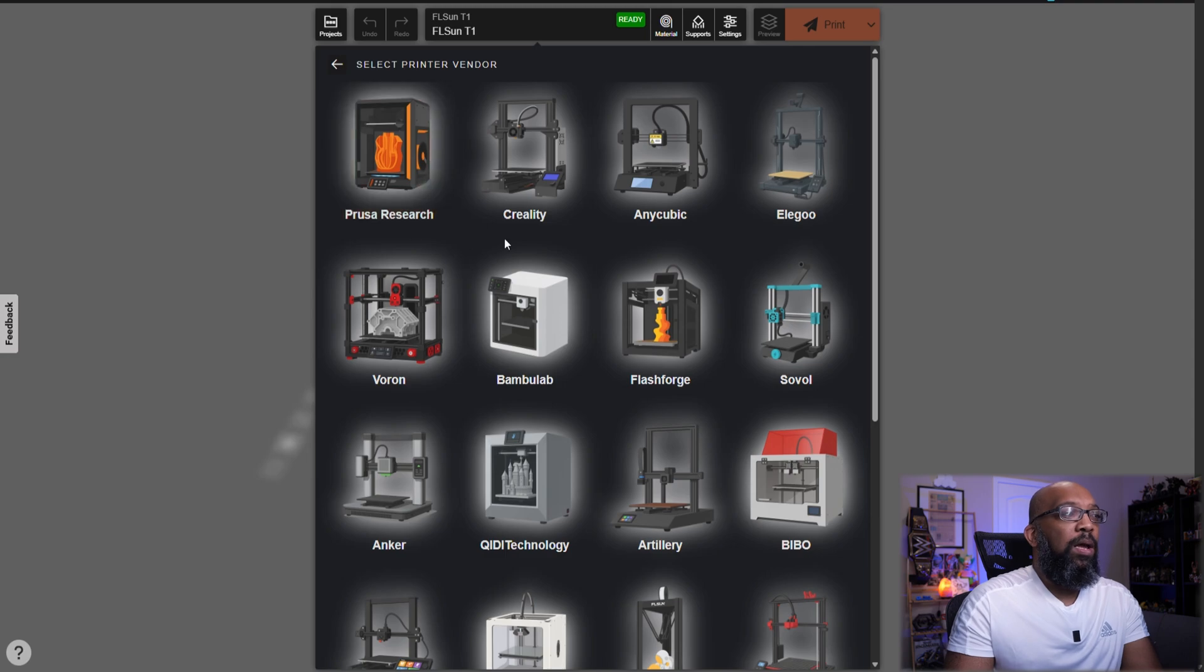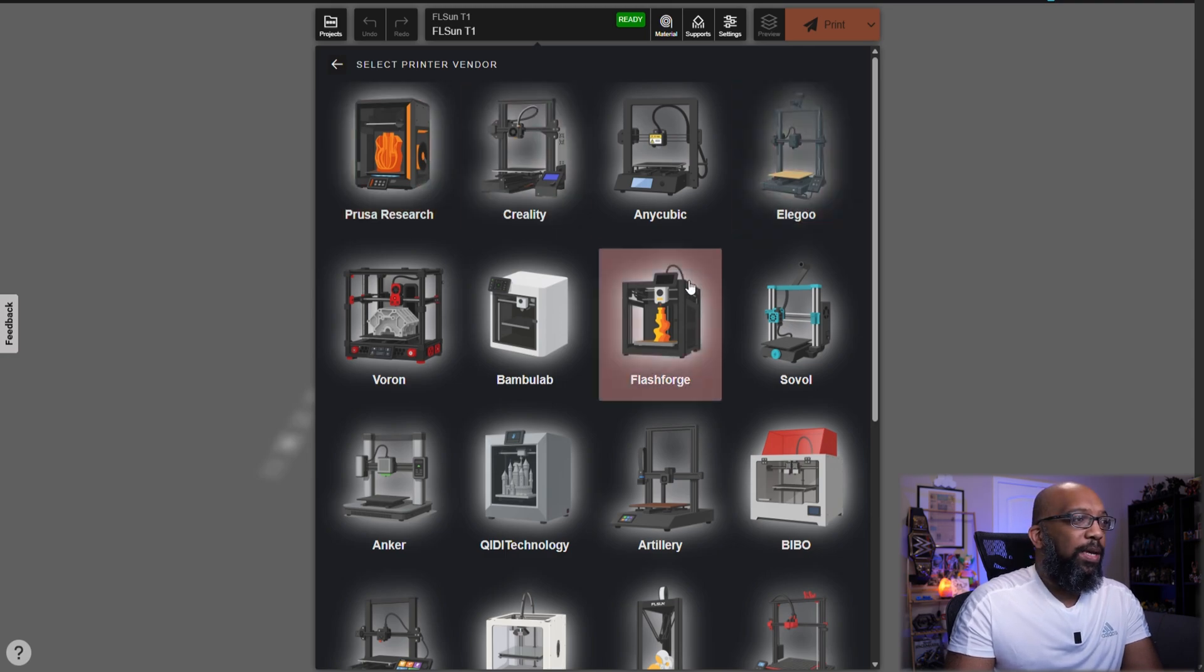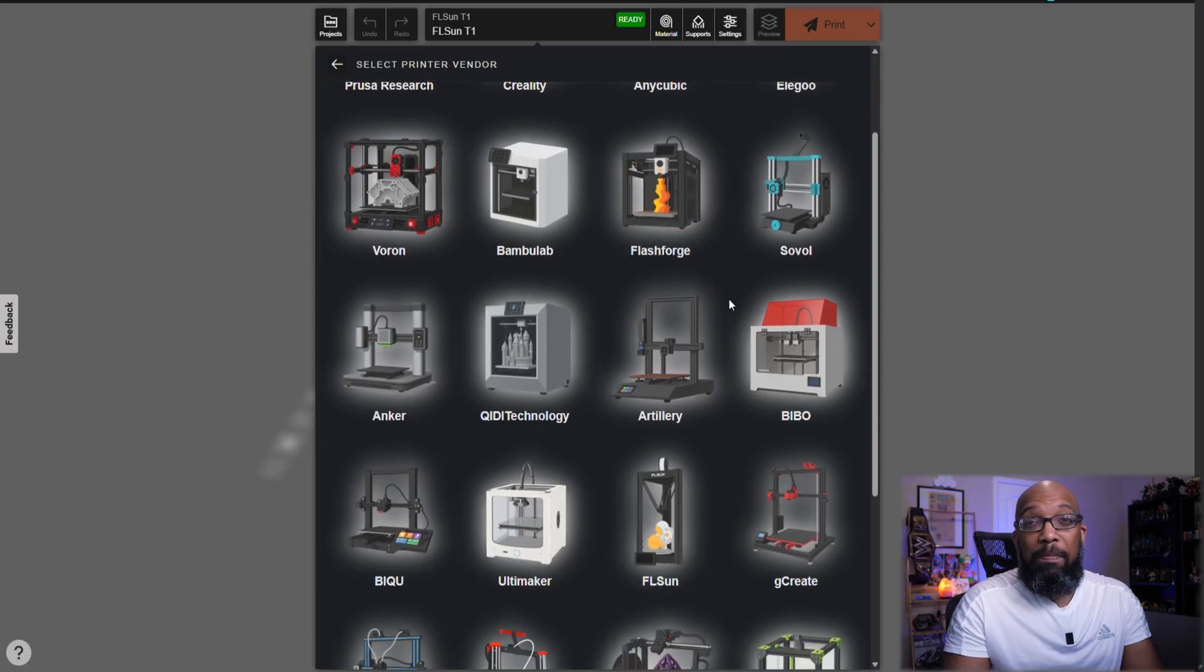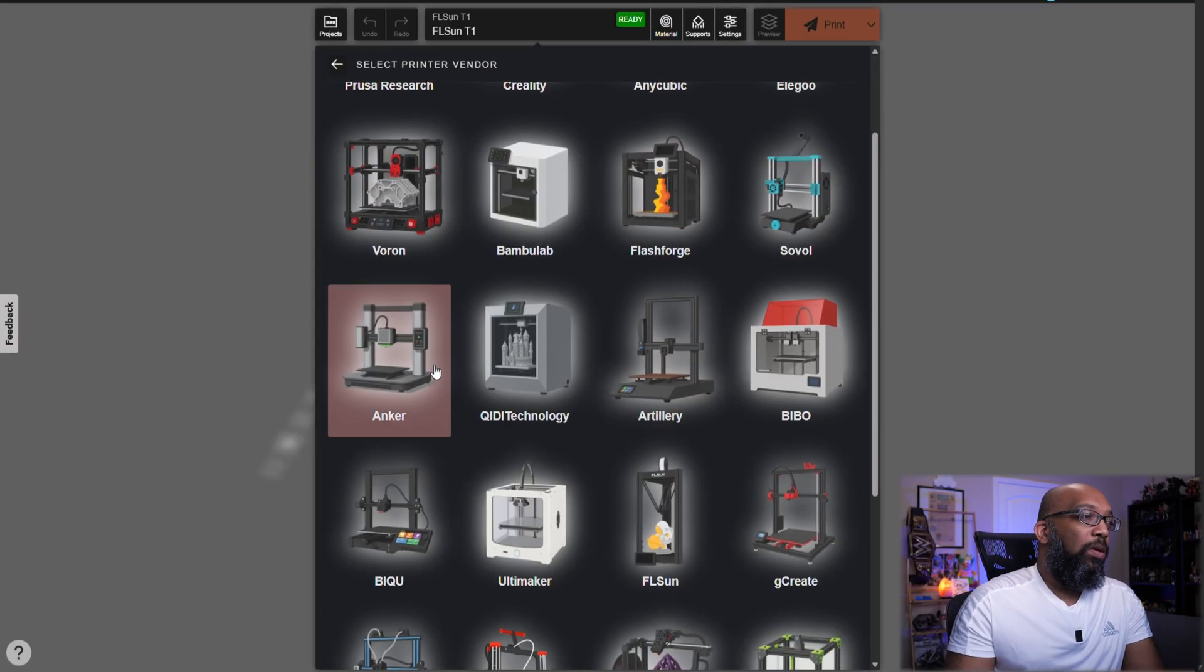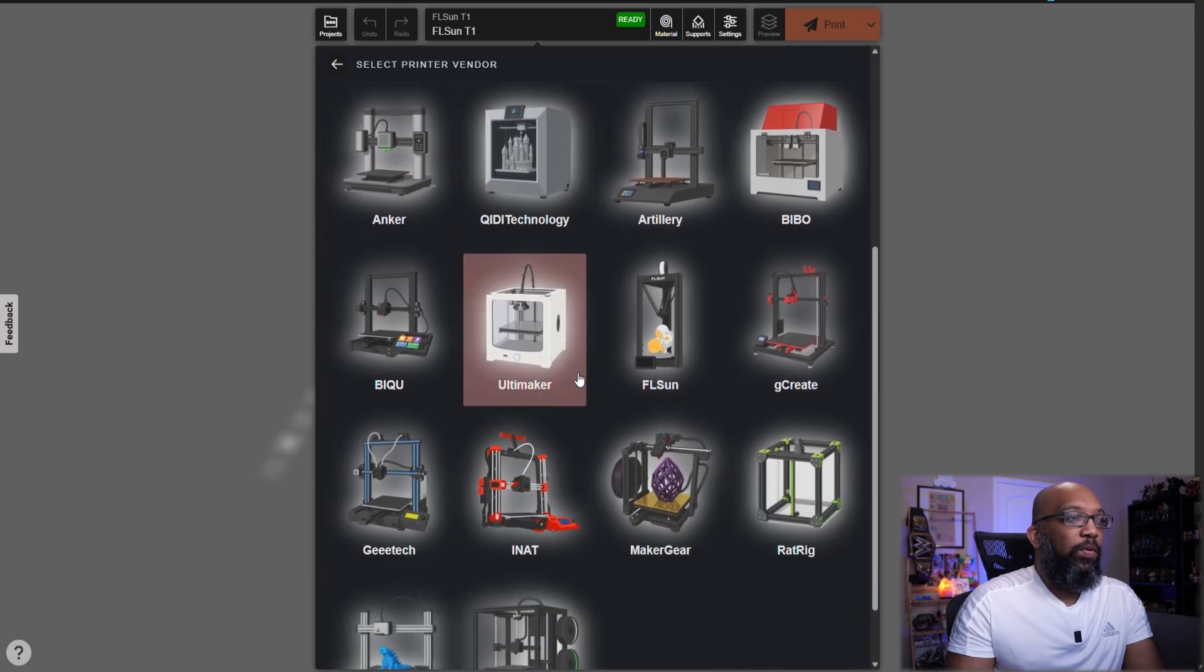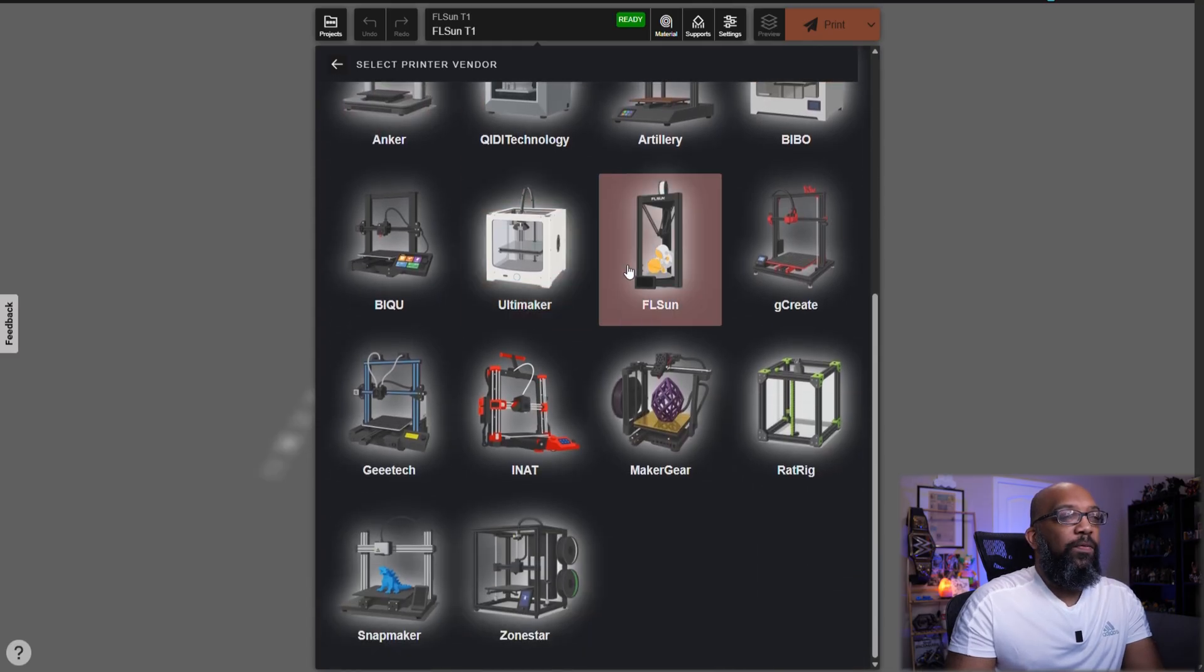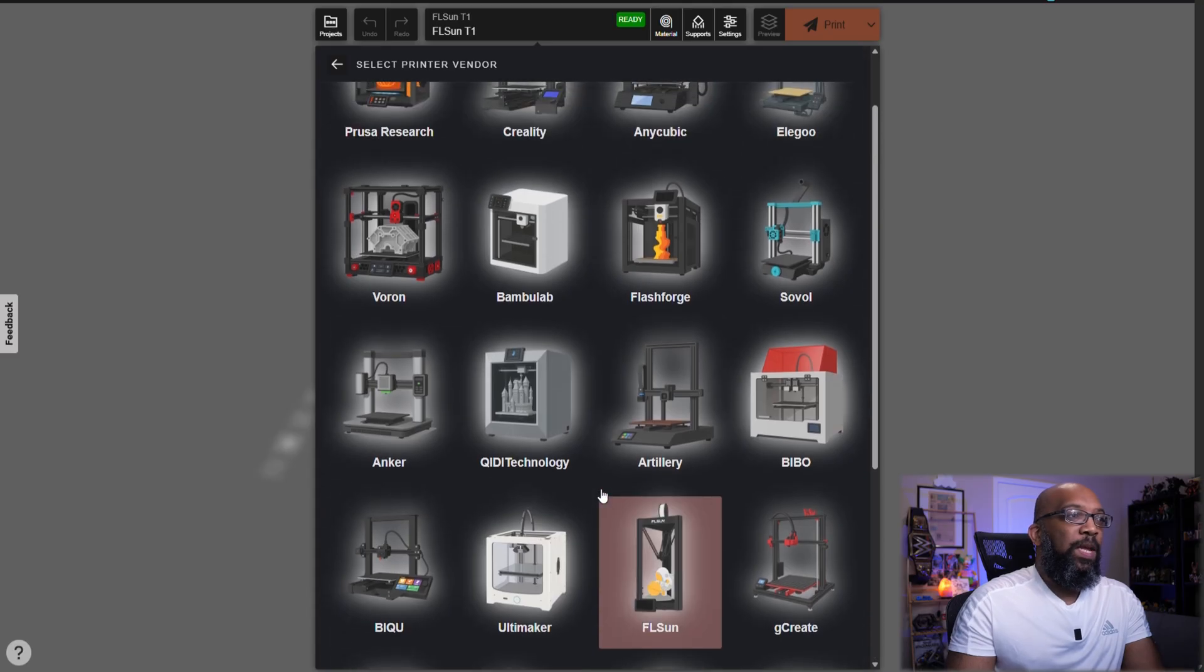There's Prusa, of course, but we also have profiles for Creality printers, Anycubic, Elegoo, Voron, even Bamboo Lab, Flash Forge, Sovol, Anker, Chidi, Artillery, and the list goes on and on for a few more rows.